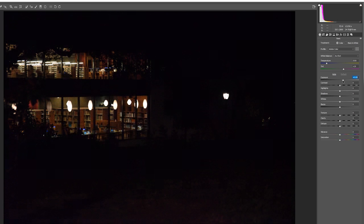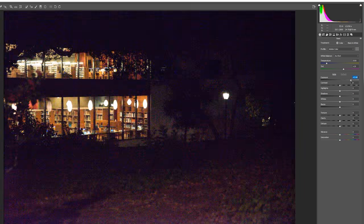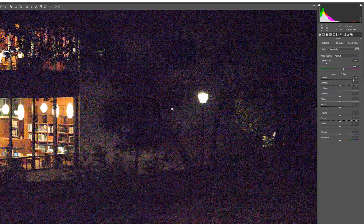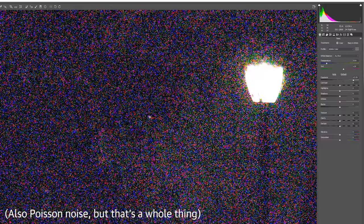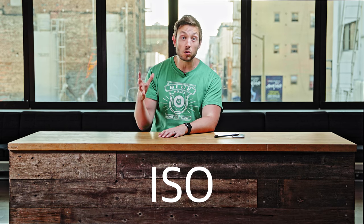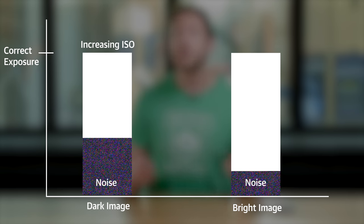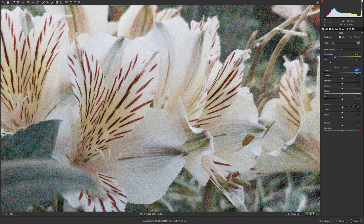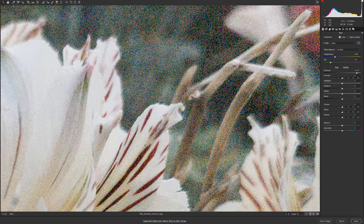Digital noise is the colored static or fuzz that we see in some photos, especially in low light. It's essentially the background electricity in the camera mistakenly getting recorded as image data. The stronger the signal the camera can record — i.e. the incoming light — the less noise we see in the final image. This is especially a problem in low light, where the camera has to increase the ISO to capture a bright image. ISO is a measure of gain: it amplifies the signal coming from the sensor, but it also ends up amplifying the noise. So if the signal isn't particularly strong — i.e. the picture was too dark — the noise will make the image fuzzy. It's like turning up the volume on an old recording: the song gets louder, but so does the hiss and crackle of the tape.